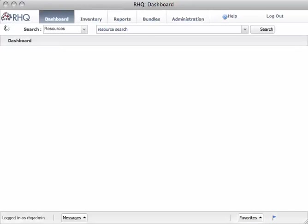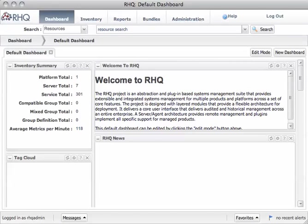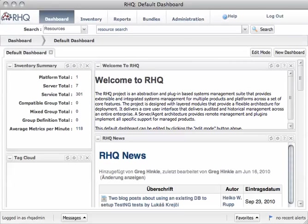And when you log in, you see this new UI here, which is completely written in GWT, which is the Google Web Toolkit.